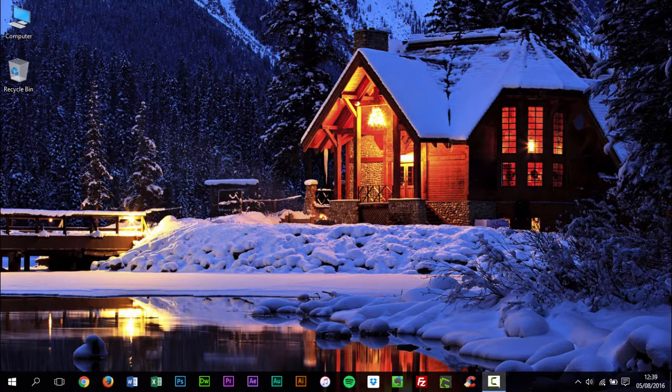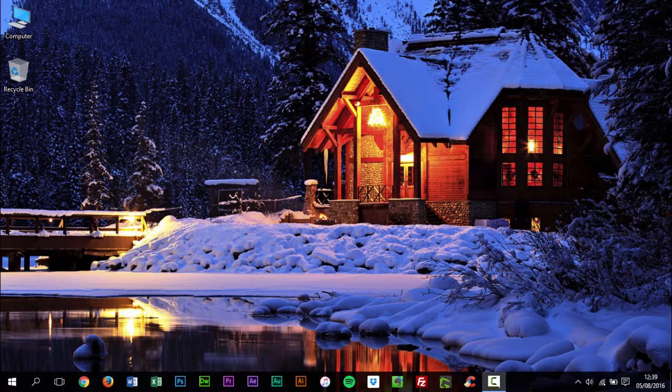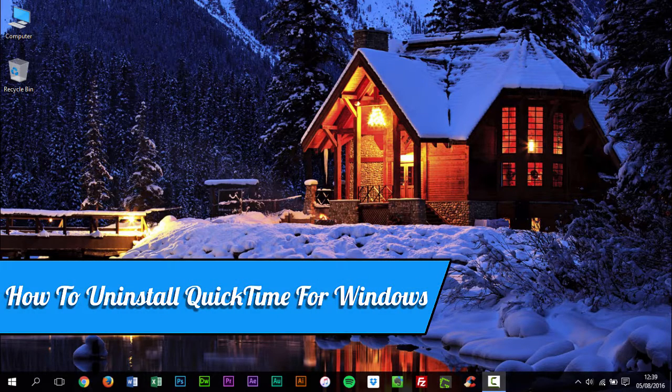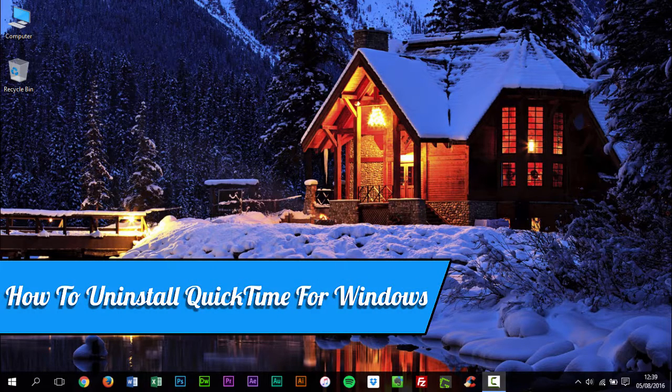Hello, my name is David Reilly, and welcome to How To. In this tutorial I'll be showing you how to uninstall QuickTime for Windows.